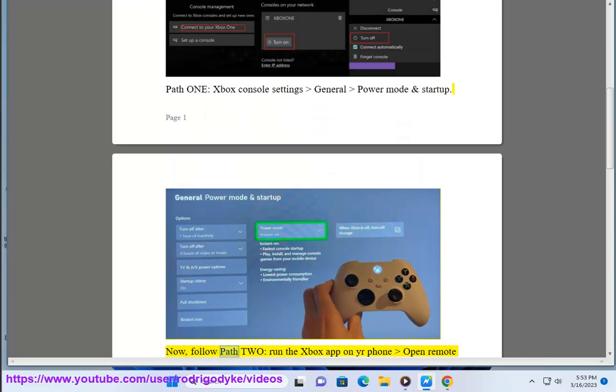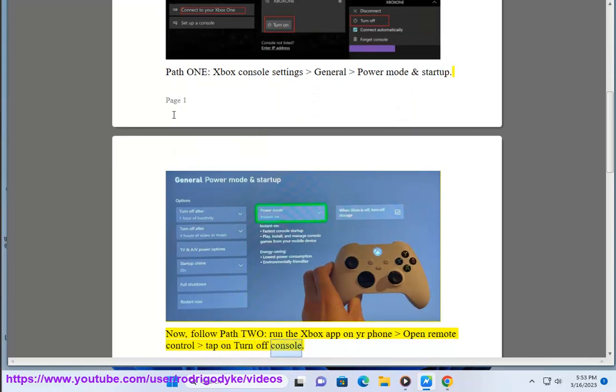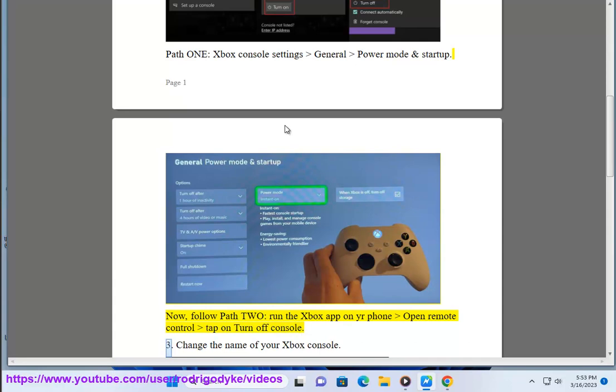Now, follow path 2. Run the Xbox app on your phone, open remote control, tap on turn off console. 3.